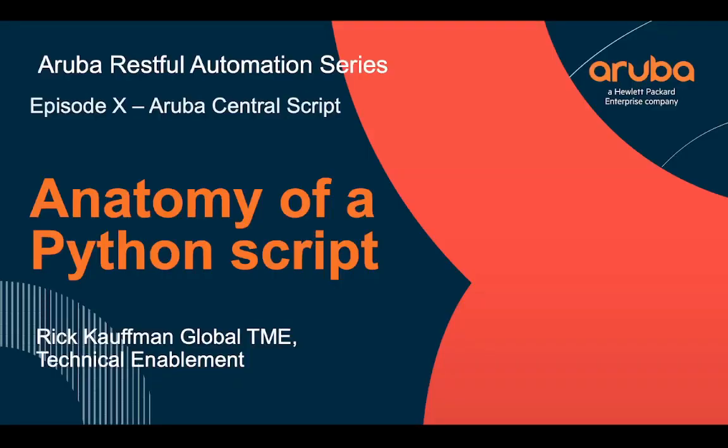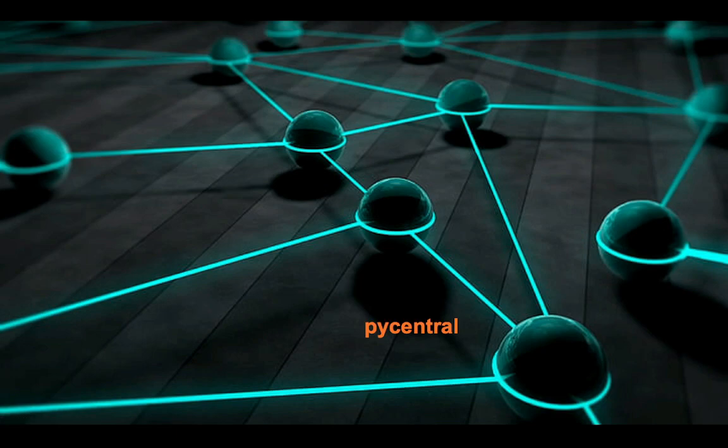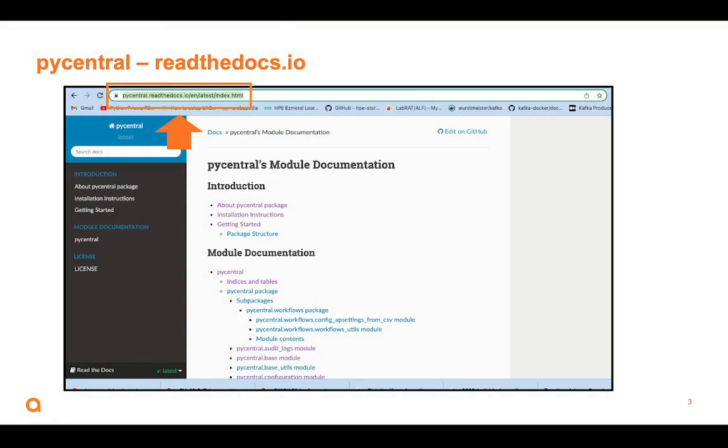This is the Aruba RESTful Automation Series, Episode 10, Aruba Central Script. We're going to use Python to programmatically interact with the API of Aruba Central. But before we do that, we are going to want to use a Python binding called PyCentral. And we're going to use PyCentral Read the Docs to learn what APIs are covered in PyCentral. Now, somebody can build a system with an API, and somebody can write a Python binding for it, but that Python binding may or may not map 100% across.